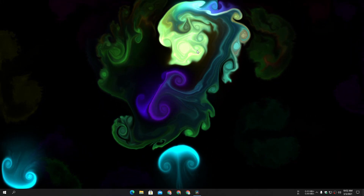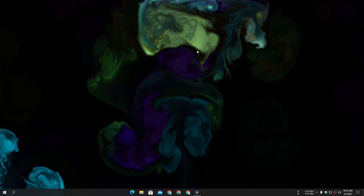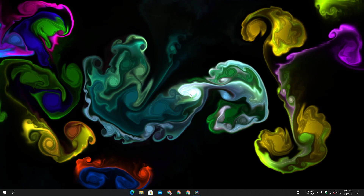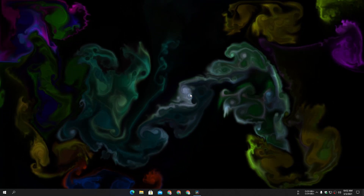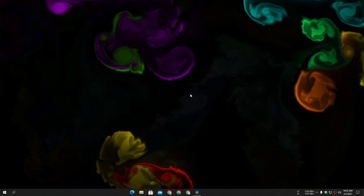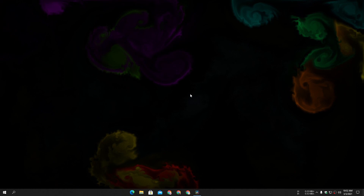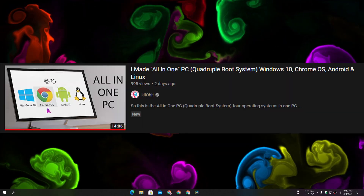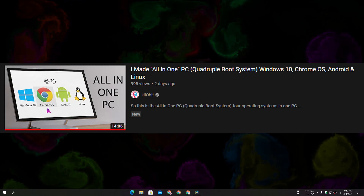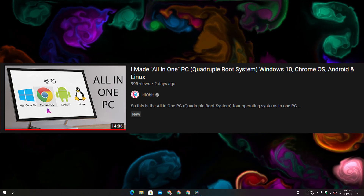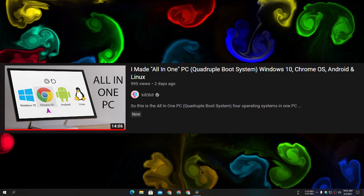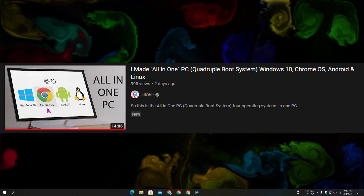What's up everybody, it's KB here. This is a tutorial on how I made my all-in-one PC. In the last video I showed you guys a PC which runs four different OSes: Windows 10, Linux, Chrome OS,